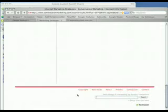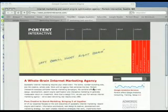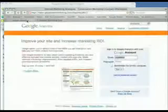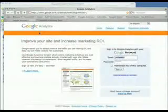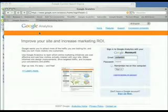If you look down here, you can see this is the search engine that's built into Conversation Marketing. And over here, this is the search tool that's built into the Portent Interactive website. So this internal site search data is very, very important.